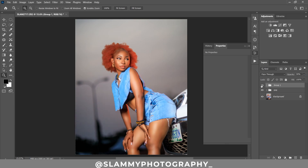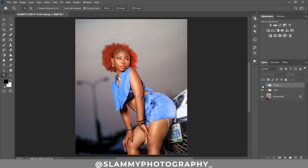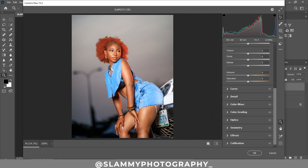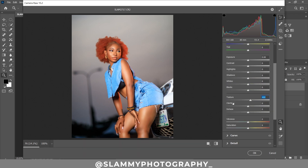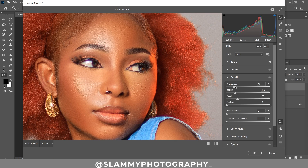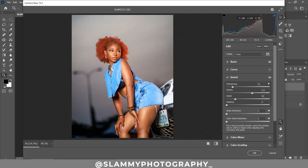Look at the before and the after — you can see the color grading effect adding beautifully to the image. Next, create a Stamp Visible layer with Ctrl+Shift+Alt+E and name it 'Camera Raw.' Go to Filter > Camera Raw. Add some texture, a little clarity, some contrast, then go to Details and zoom into the face to sharpen. Add a little sharpening, increase the radius to make the effect more obvious, and reduce the details. See the before and after, then click OK to return to Photoshop.